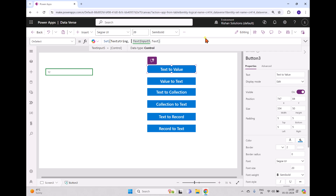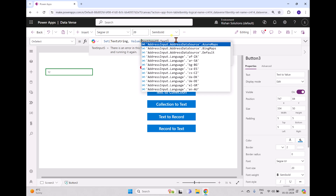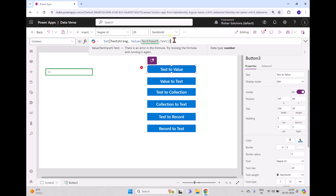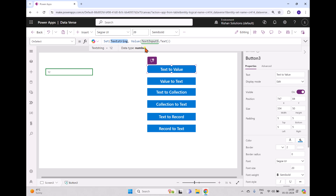Now we'll convert this into a value. To convert this to a value, we have to use the Value formula. Click open parenthesis — it will ask for the text string to enter — then close the parenthesis. When we click this button and go back to the variable, the value is 12 and the data type is now number. To convert a text string to a number, we use the Value formula.